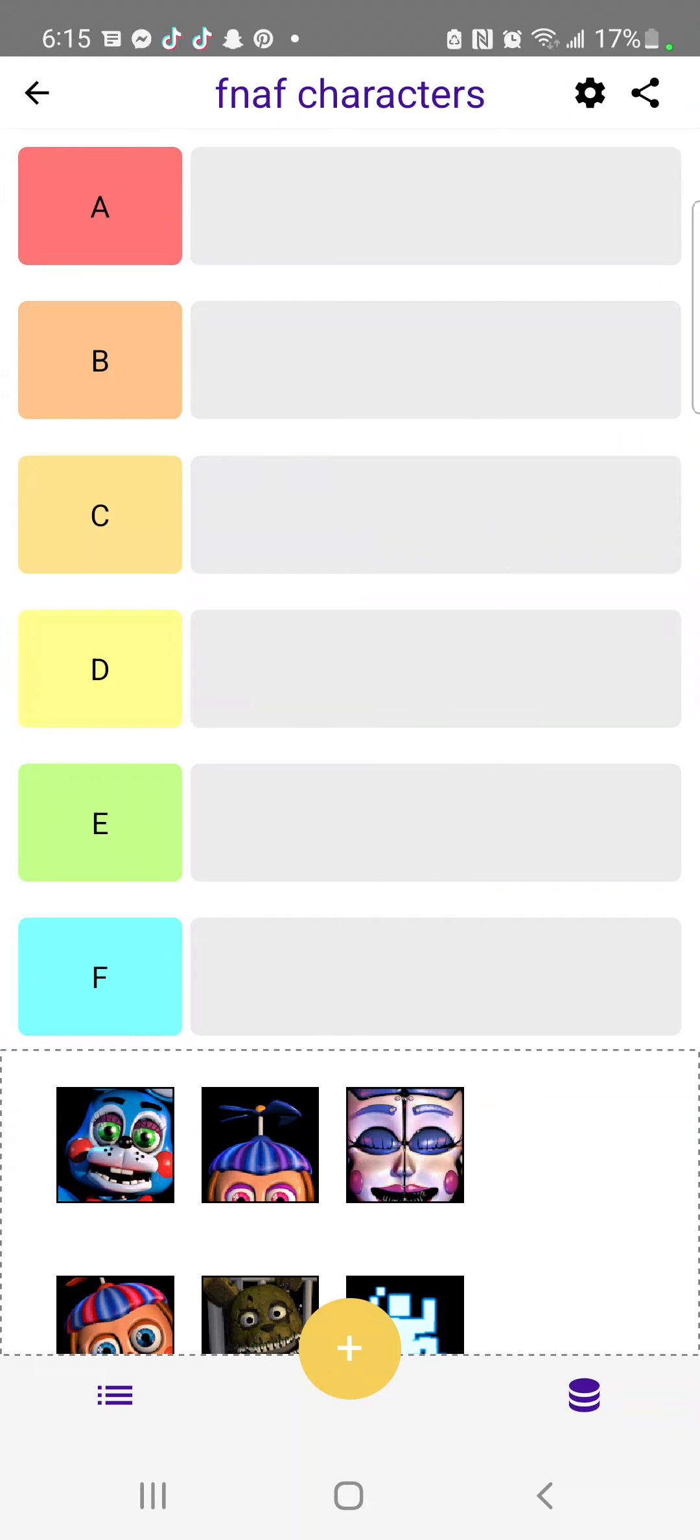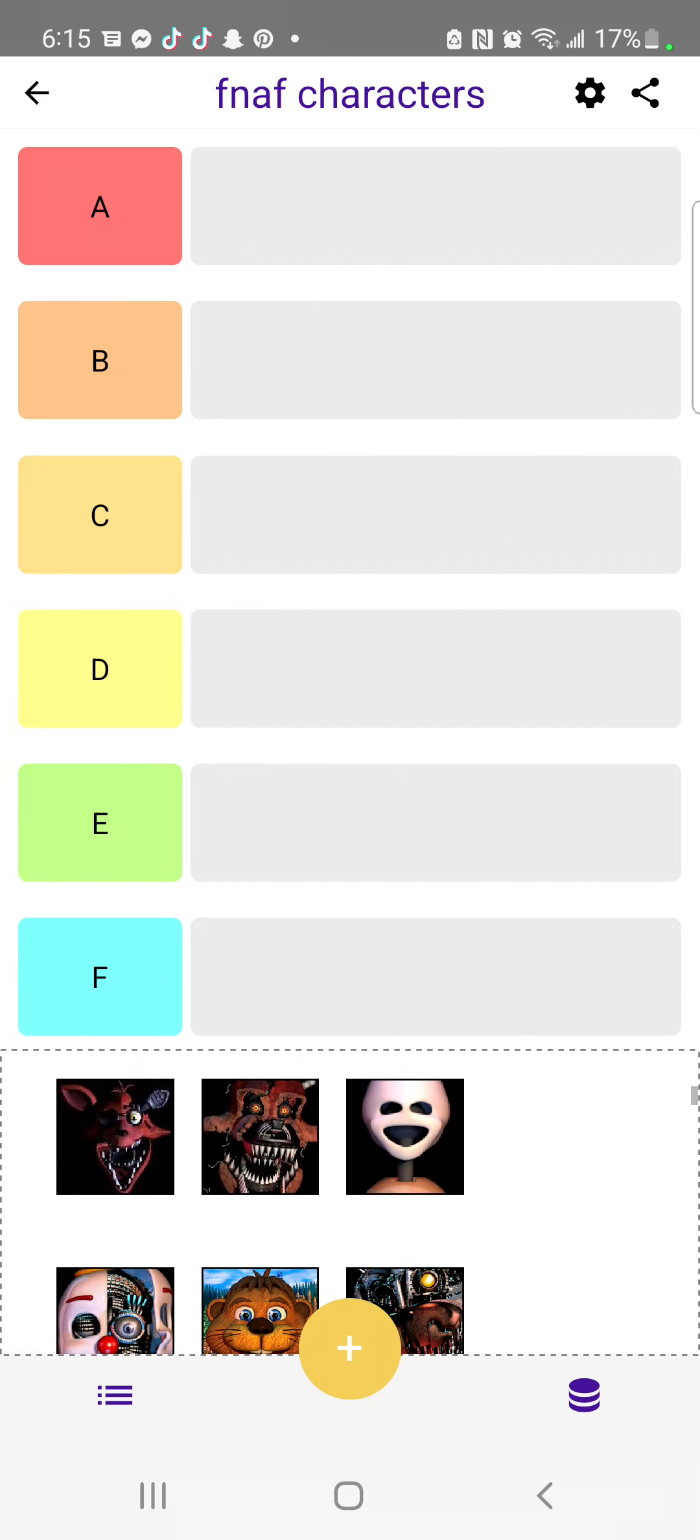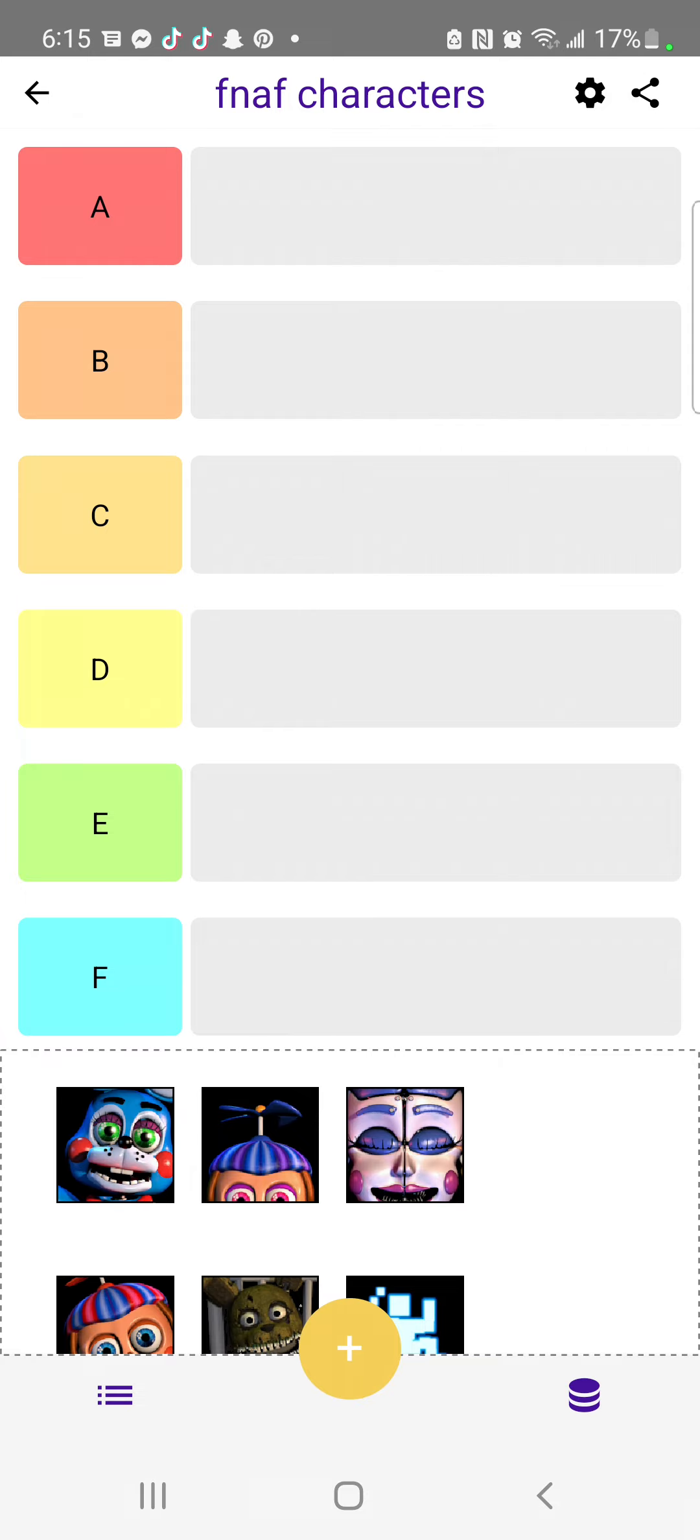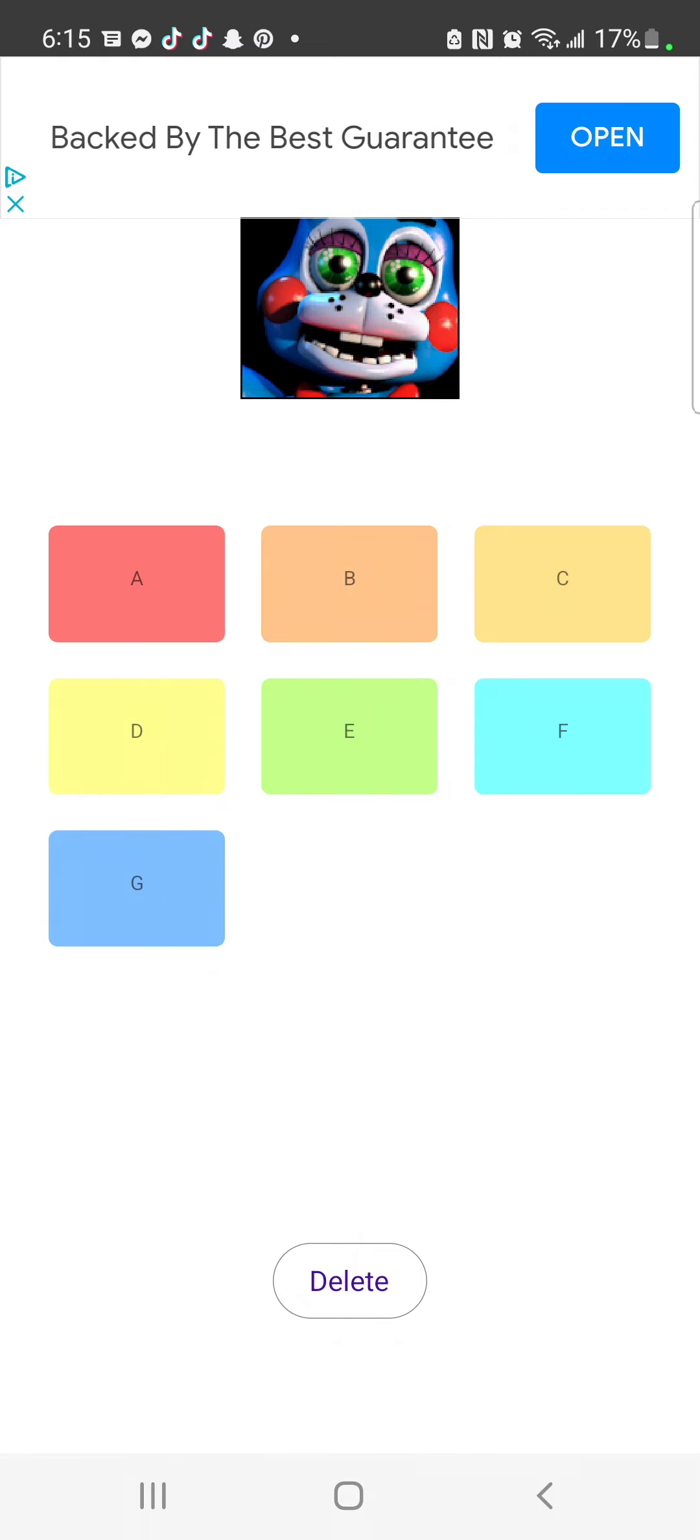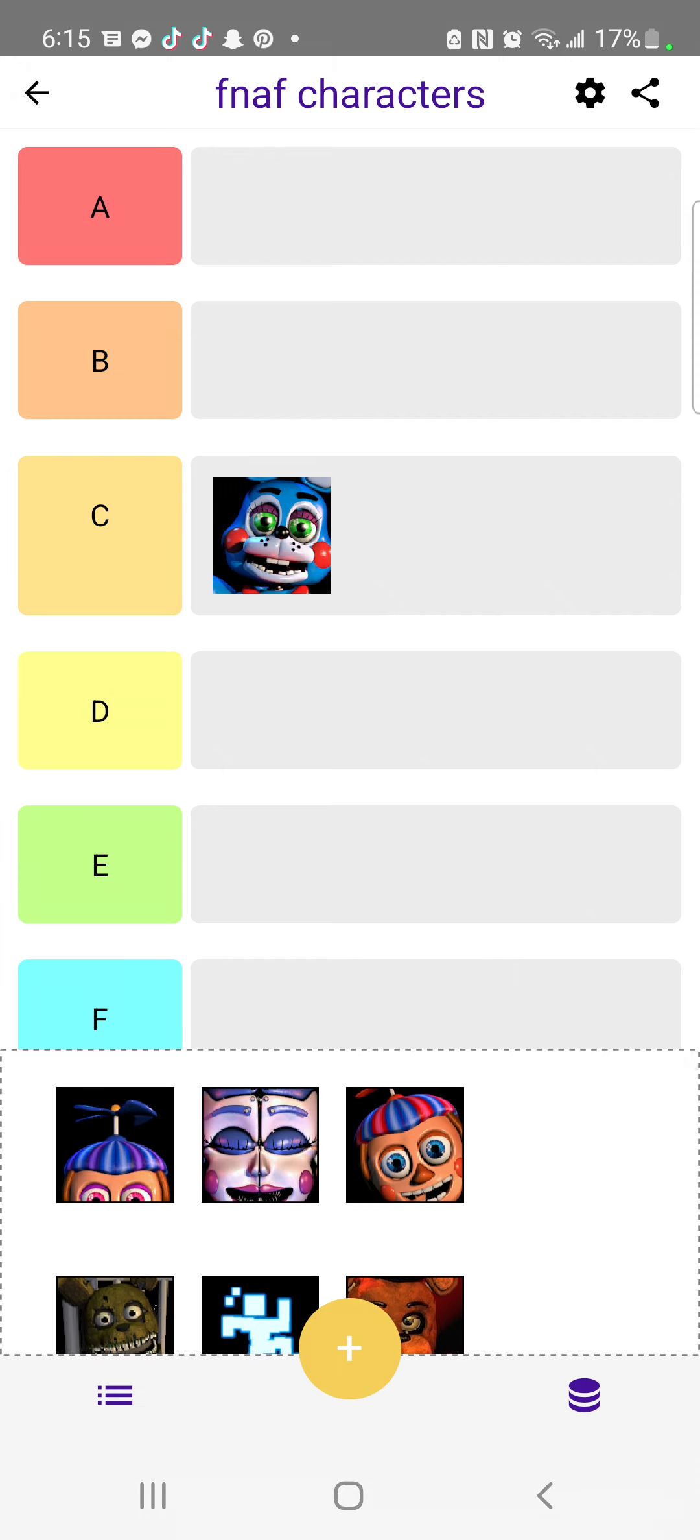So guys, I've never done a tier list video, so we're doing one. First, let's start with Toy Bonnie. What should we put Toy Bonnie at? Let's put Toy Bonnie at C. Now we have JJ.